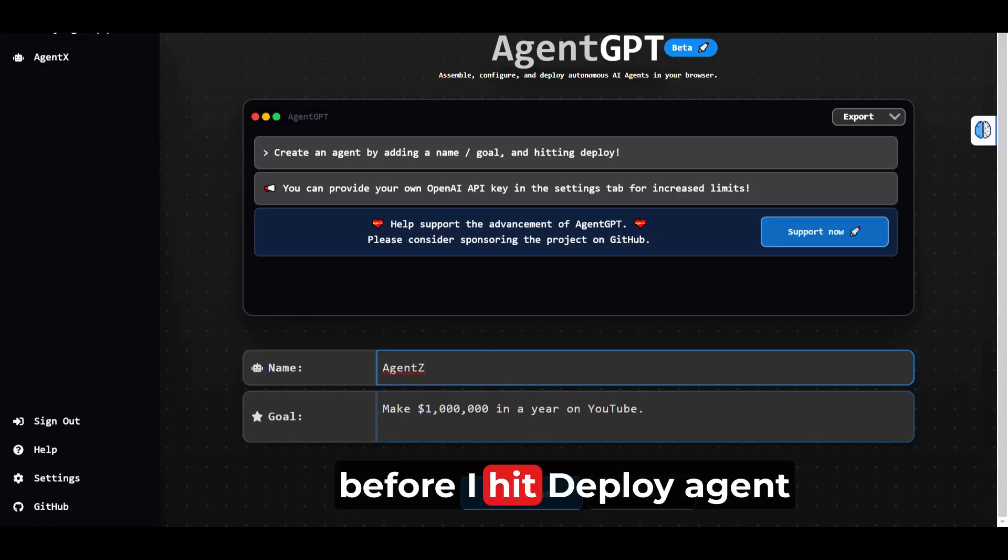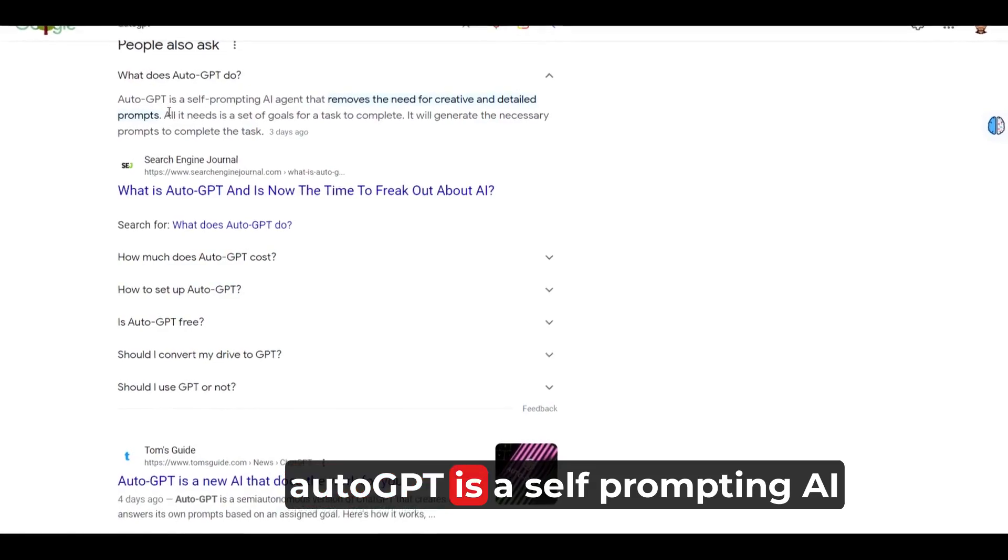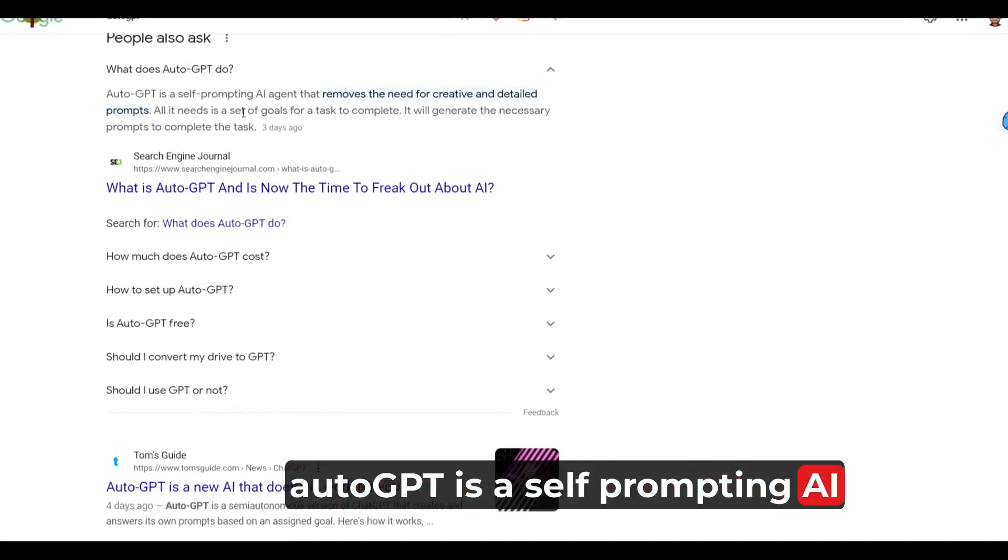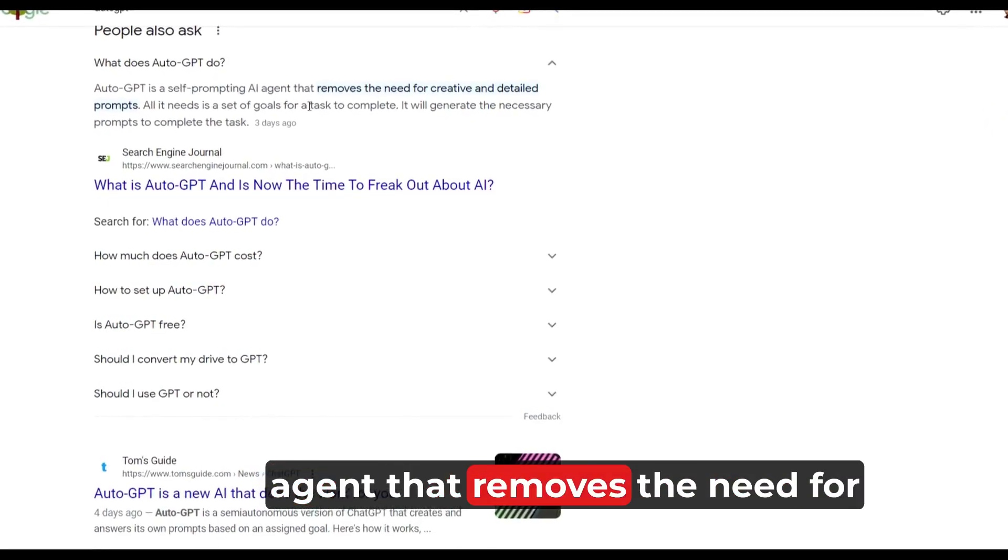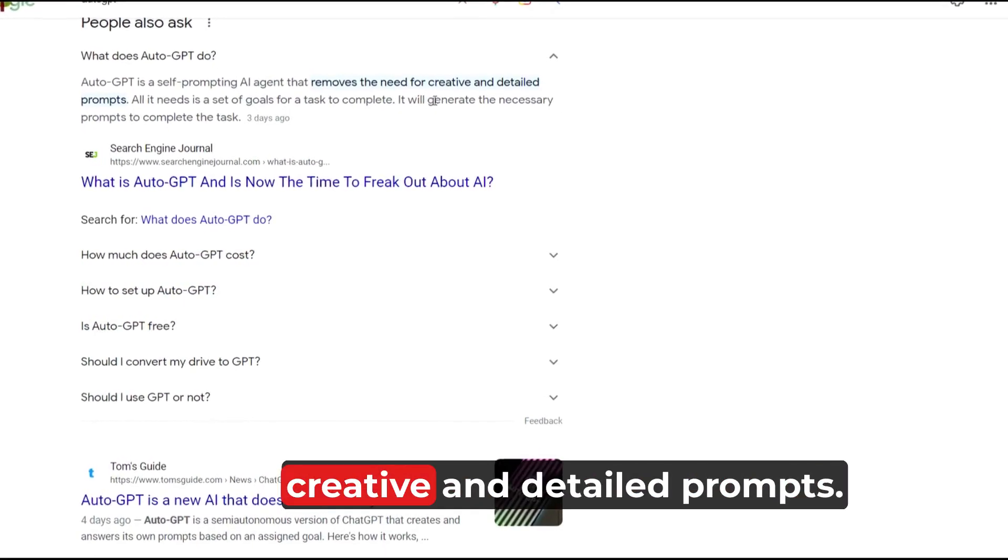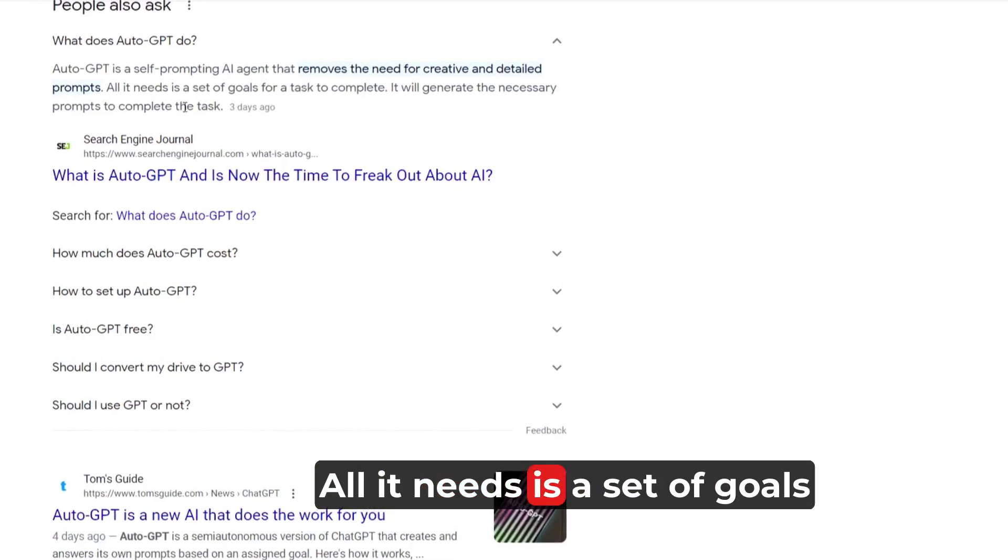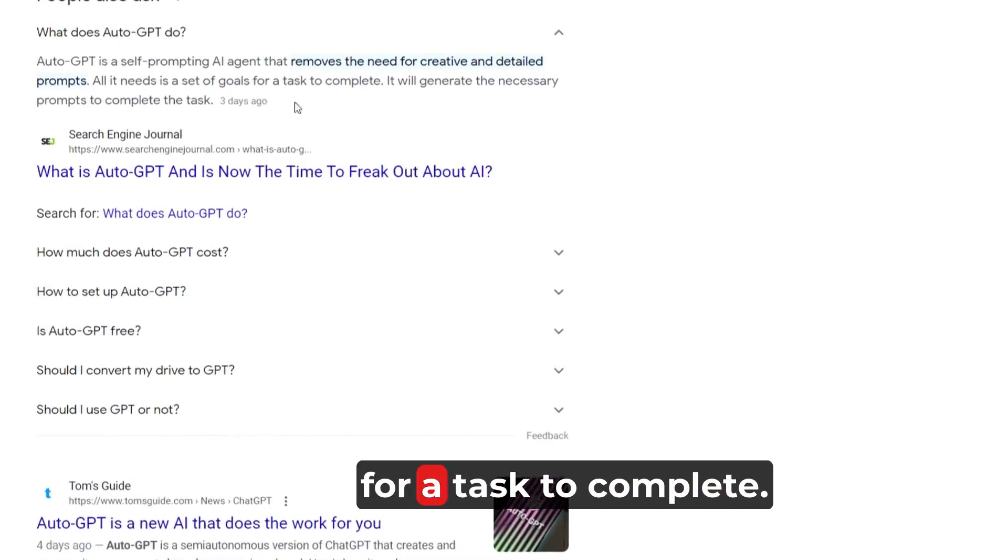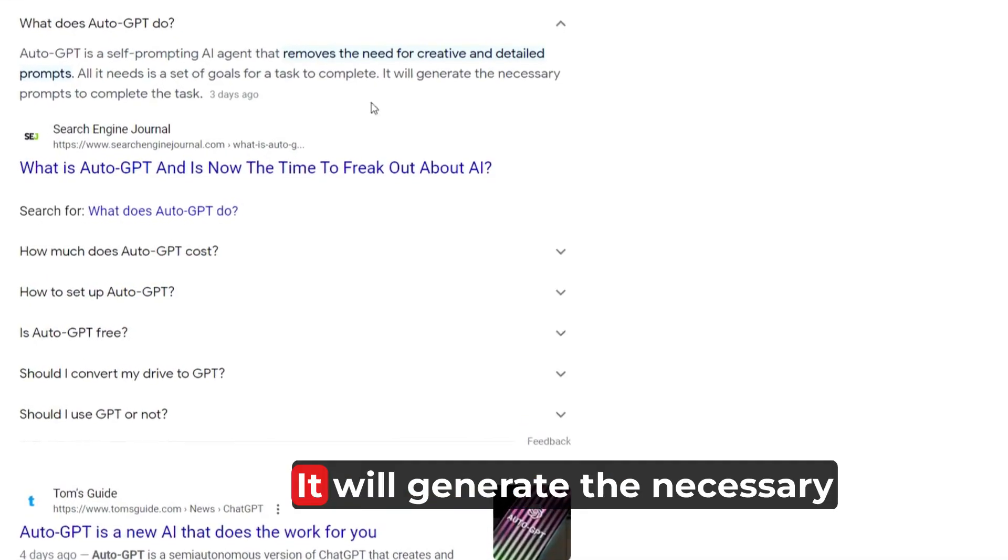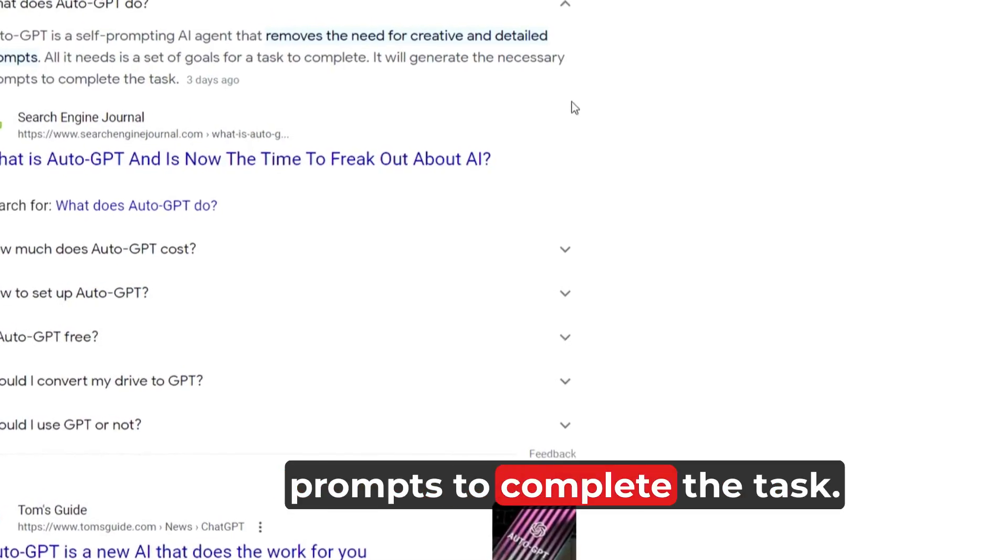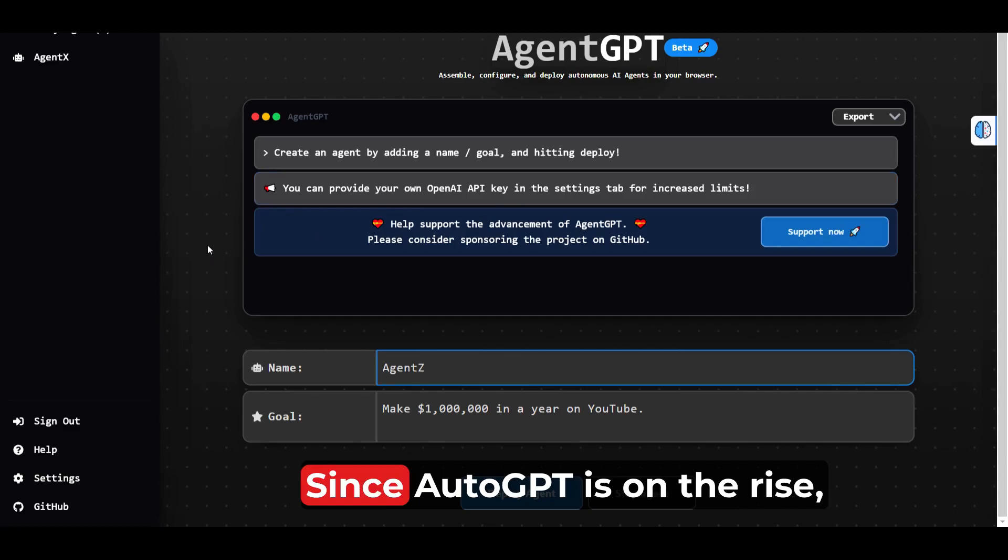Ladies and gents, before I hit deploy agent, Auto GPT is a self-prompting AI agent that removes the need for creative and detailed prompts. All it needs is a set of goals for a task to complete. It will generate the necessary prompts to complete the task.